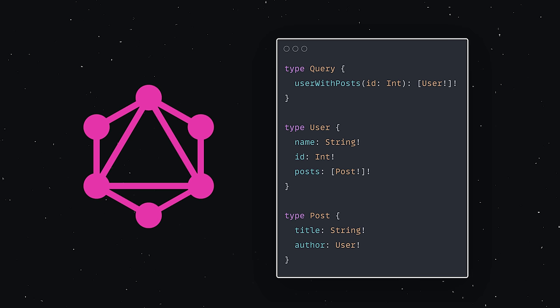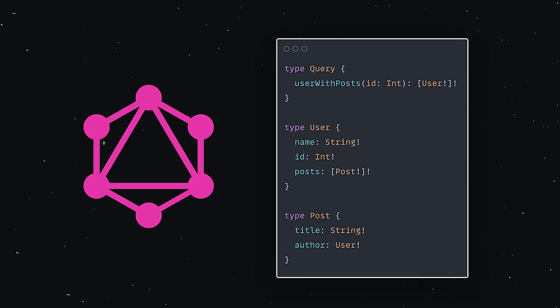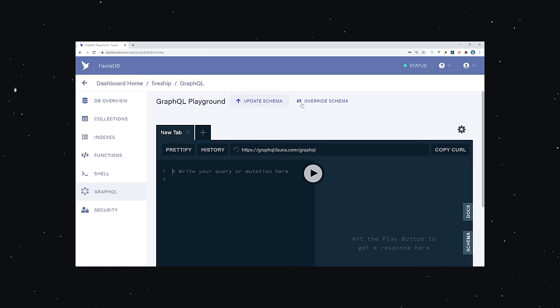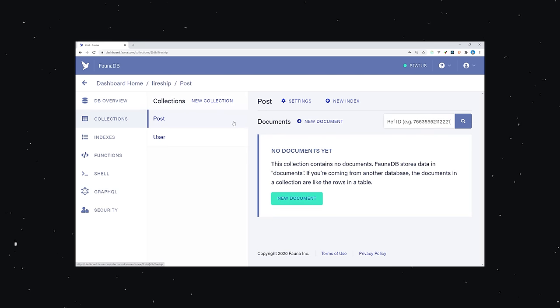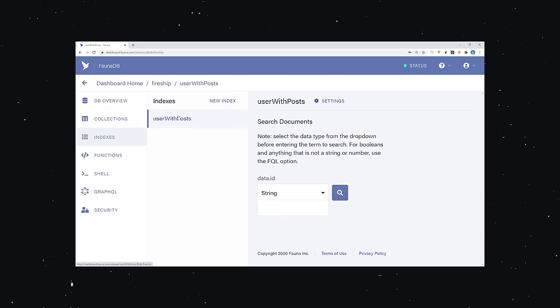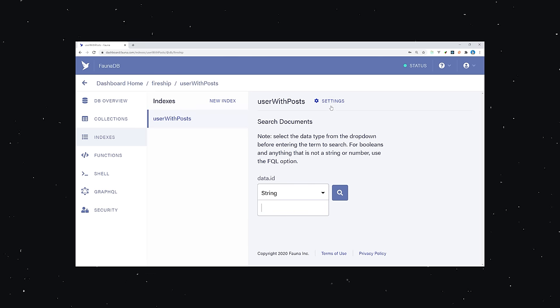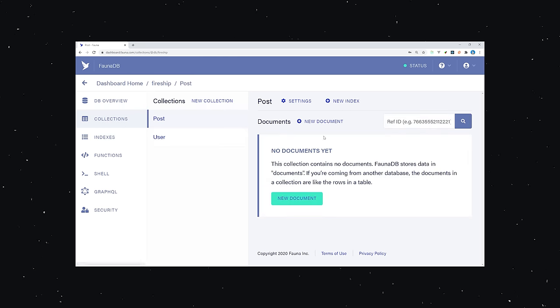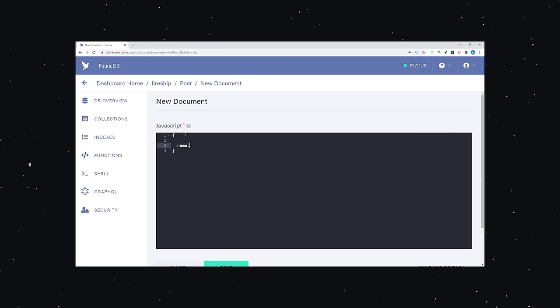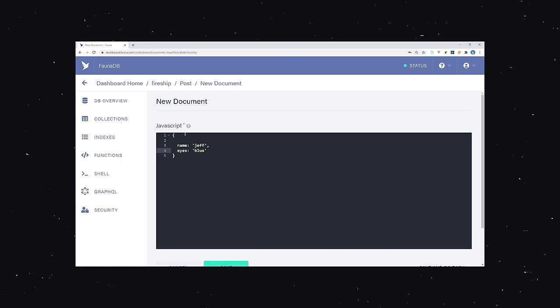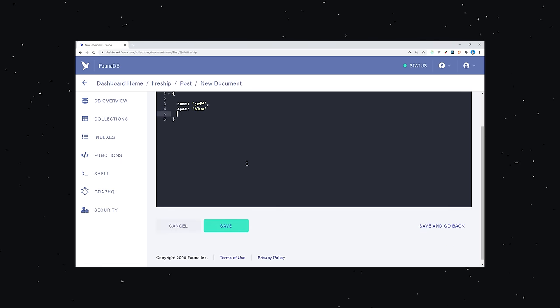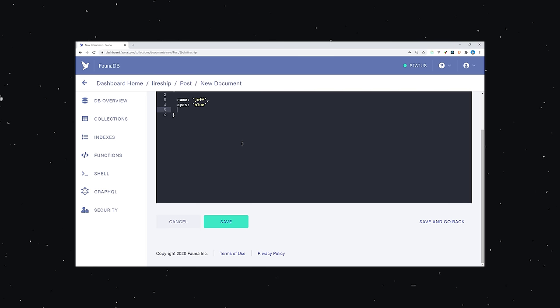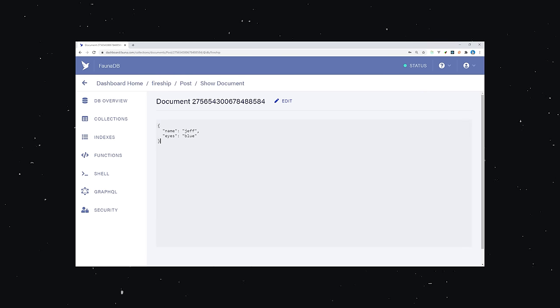With FaunaDB, you describe how you want to access your data using GraphQL. In this example, we have a user model and a post model, where a user can have many posts. If we upload our GraphQL schema to Fauna, it automatically creates collections where we can store data and an index to query the data. Behind the scenes, it's figuring out how to take advantage of multiple database paradigms like graph, relational, and document, and determining how to best use these paradigms based on the GraphQL code you provided. You create data by adding documents to collections just like you would with a document database, but you're not stuck with the inherent limitations when it comes to data modeling.